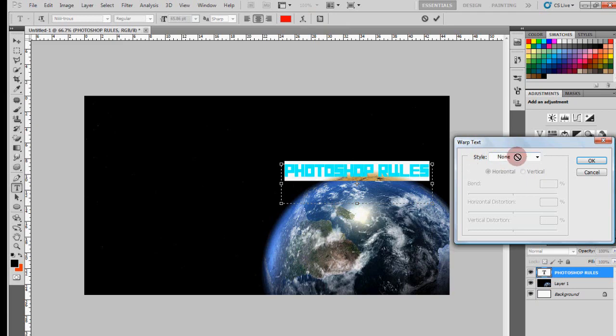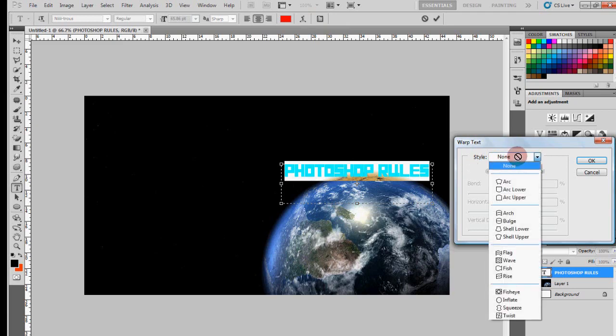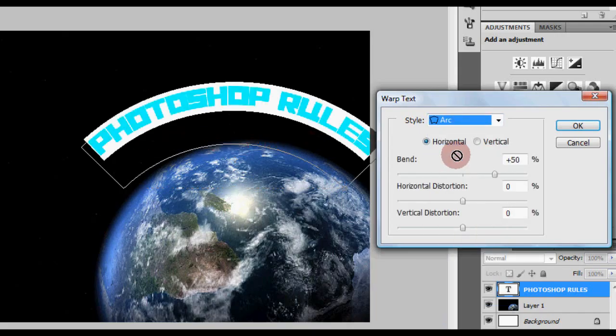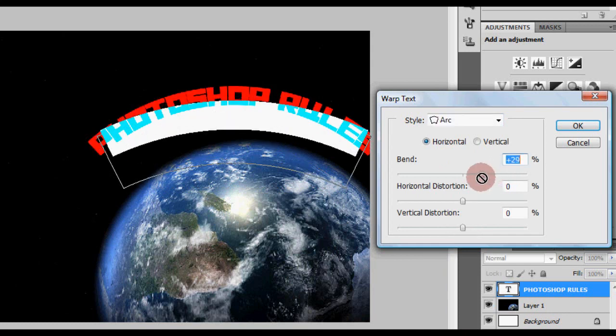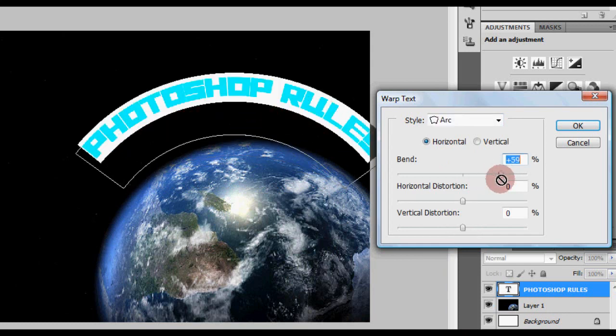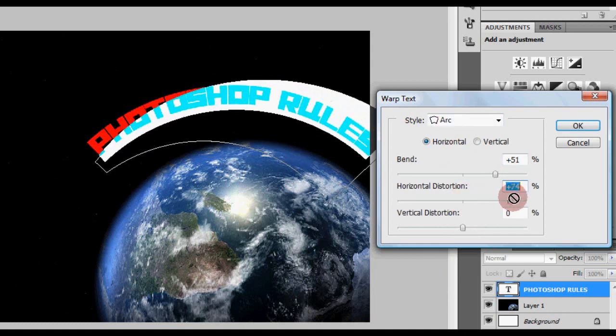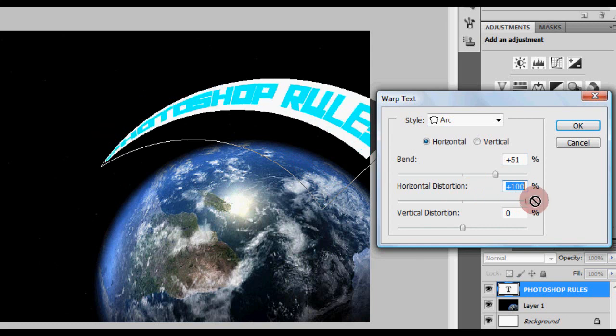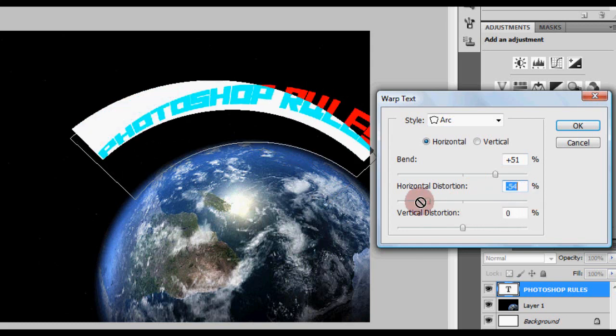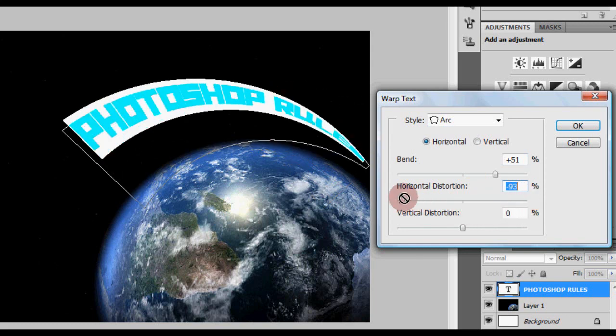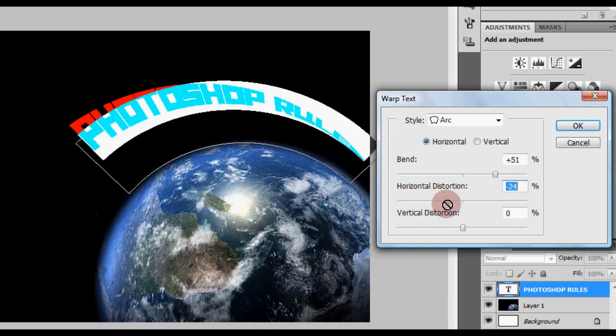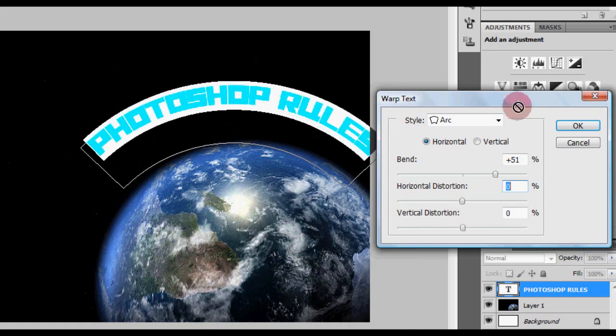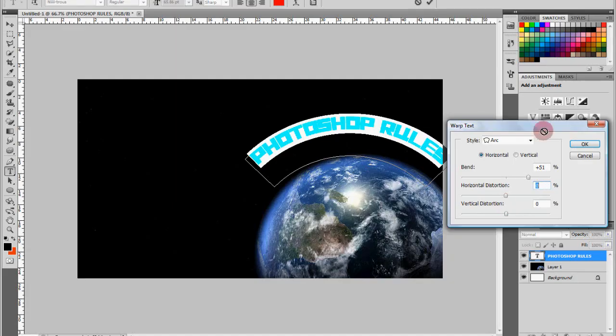Then you get this box and we're going to go to Arc, and you can see how it's going to start deforming, bending. Just set it like that - that's the Bend, Horizontal Distortion. Just play around with that and you'll find out what it does. So let's just keep it like